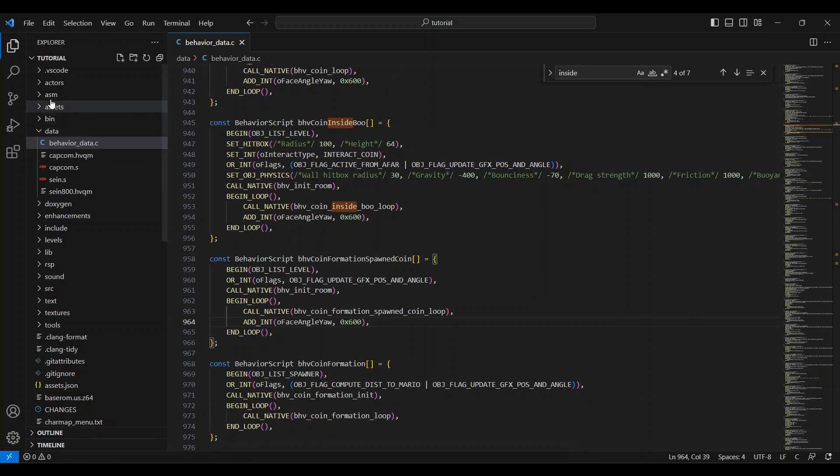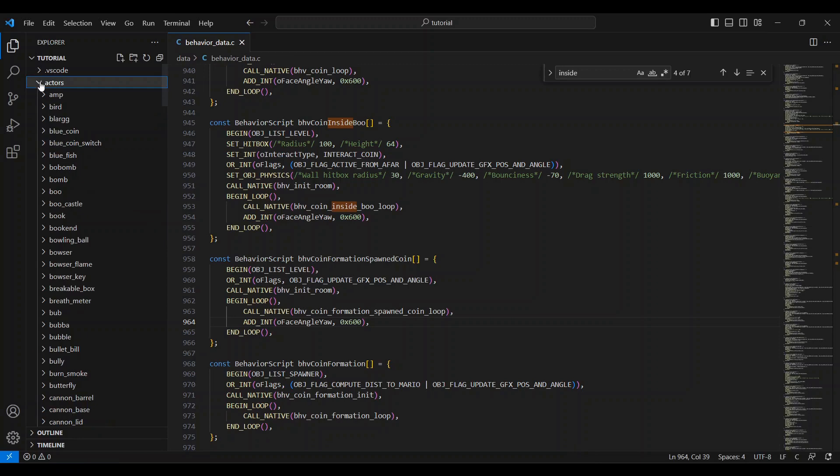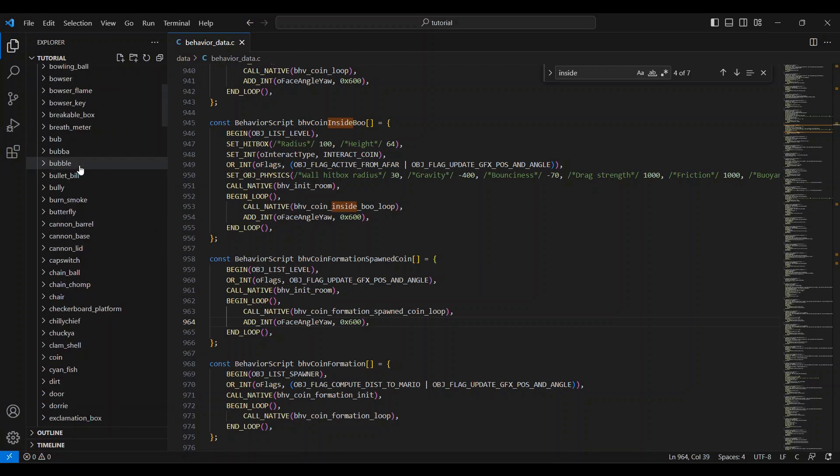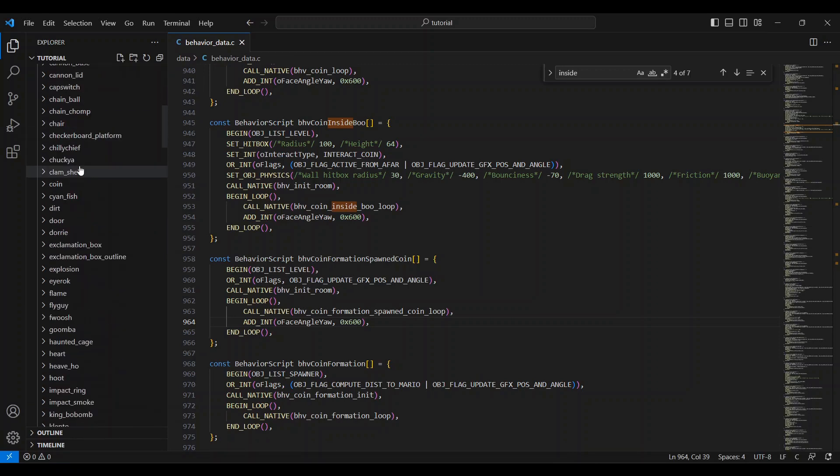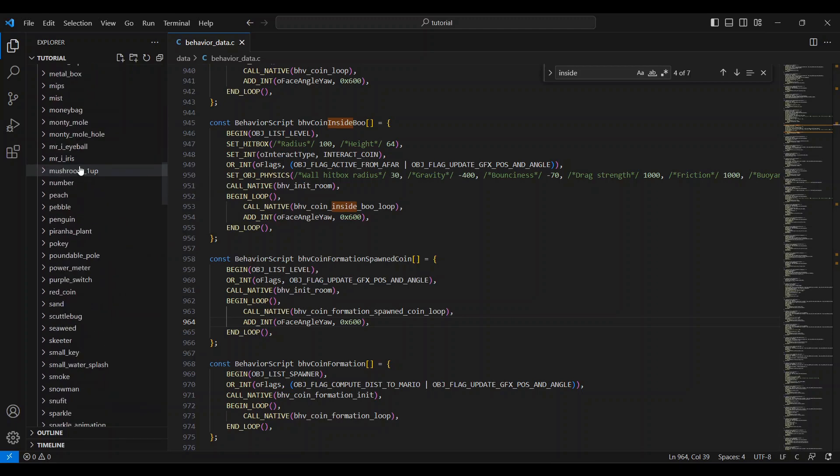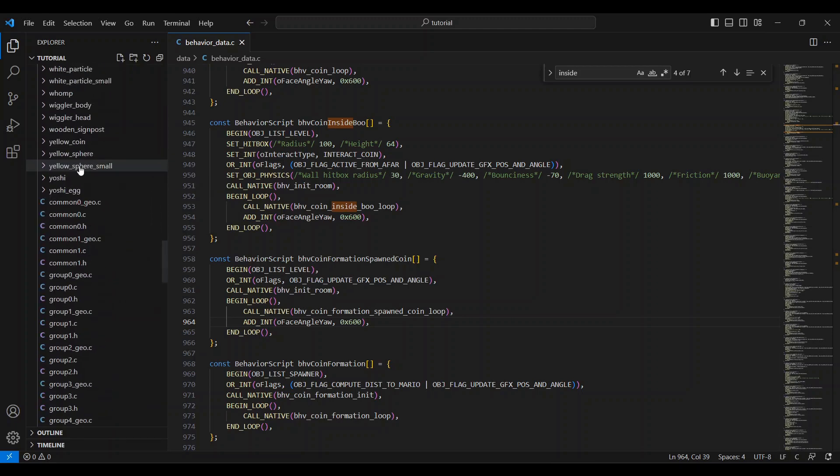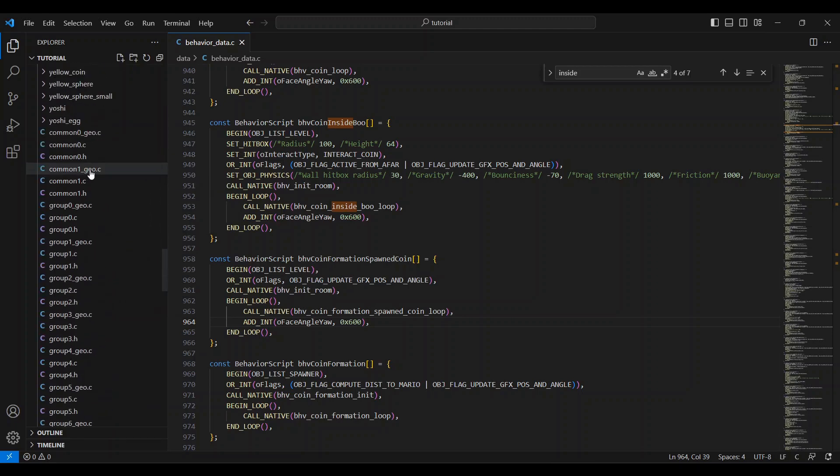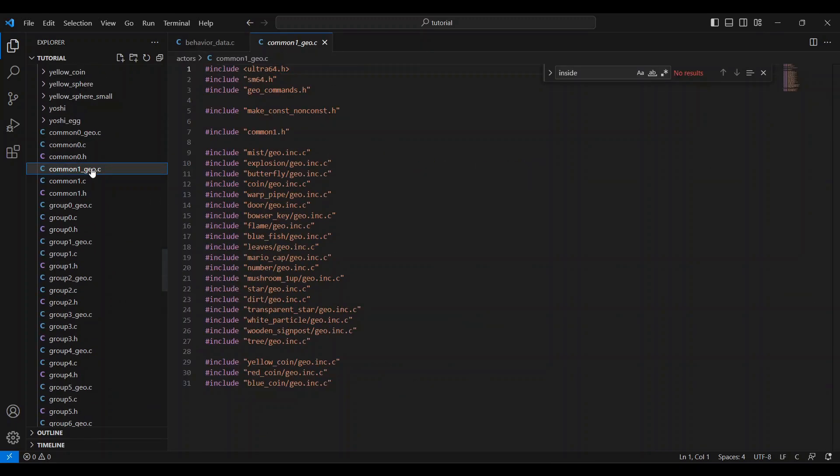Now head into the Actors folder and scroll down until you find common1 underscore geo dot c. You'll see at the bottom that there are three geo layouts that are separated from the rest. These are the ones that were added to this file when we exported our coins. Since the game is not reading one geo layout for all the coins anymore, we can tell this file to ignore the original coin geo layout by adding two slashes. Like this. Make sure to add a space after, then save.